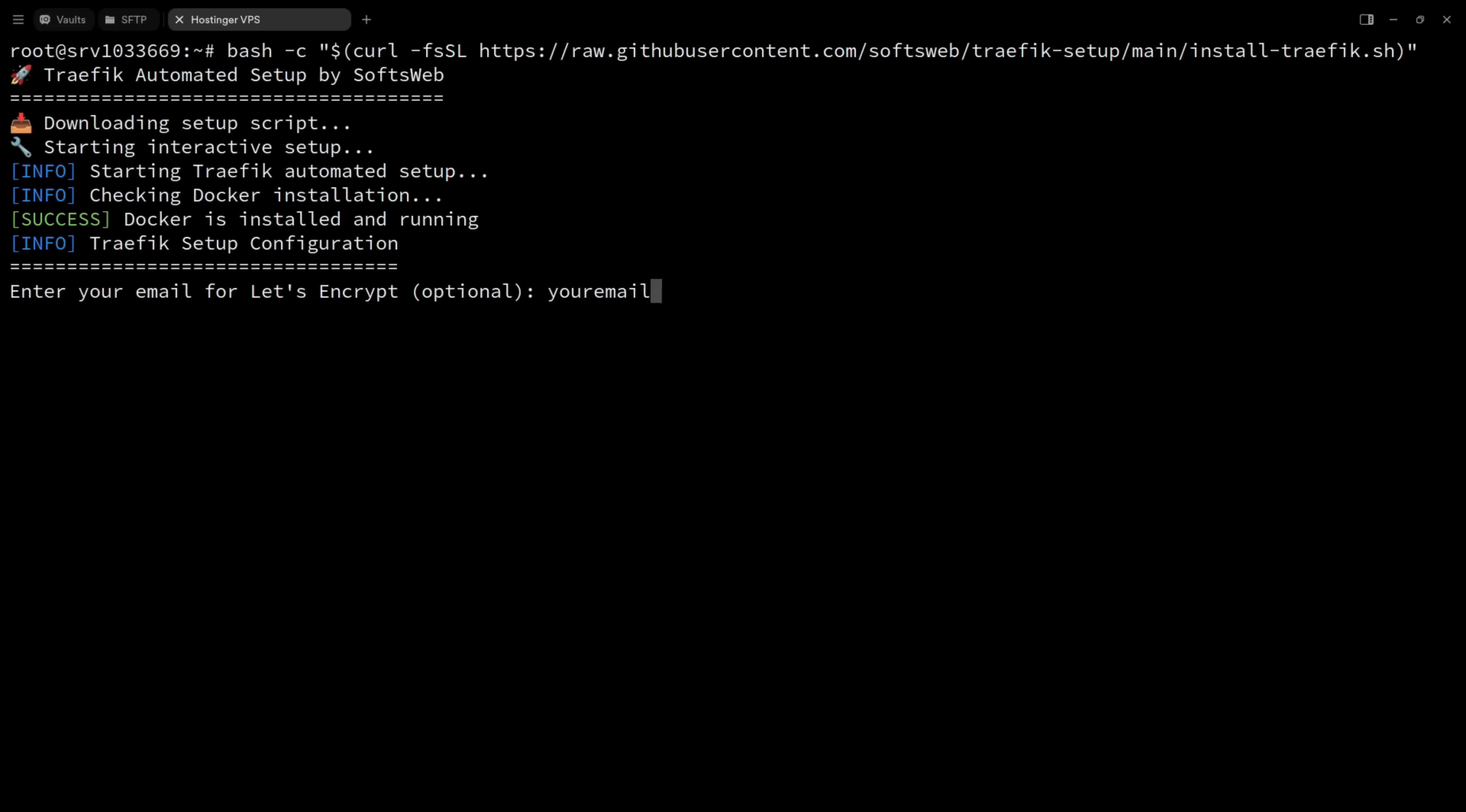After that, it'll ask for your email. Totally optional. It's just in case you want to get notifications about your SSL certificates from Let's Encrypt.